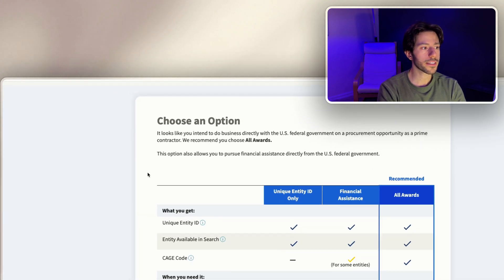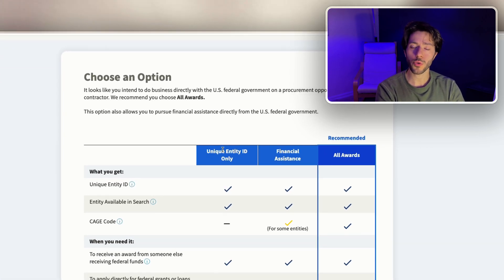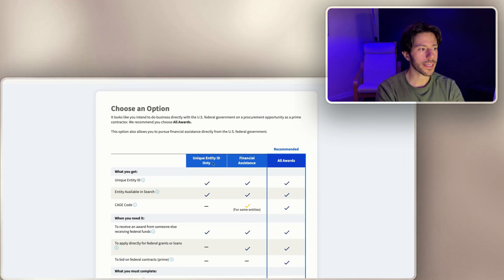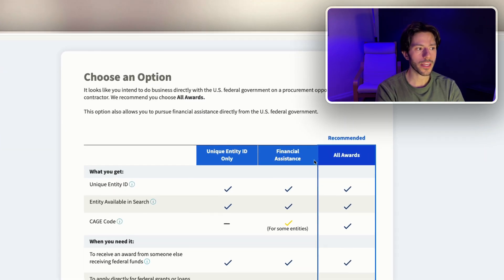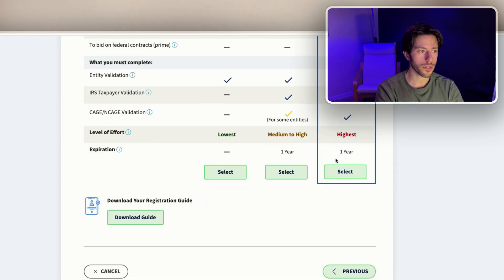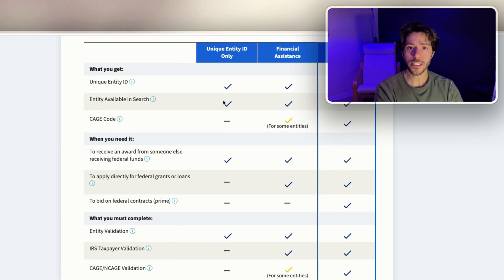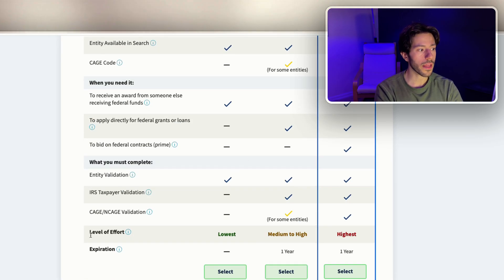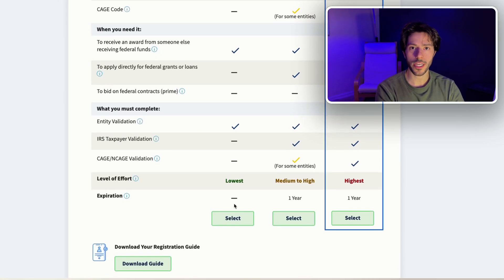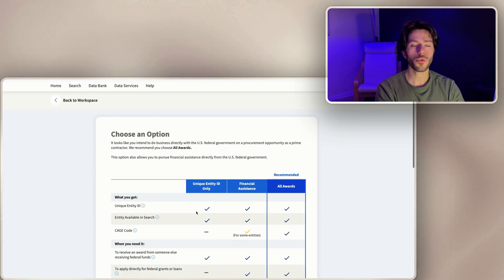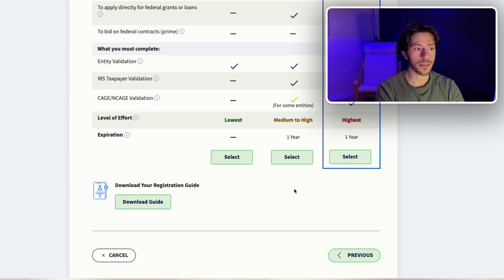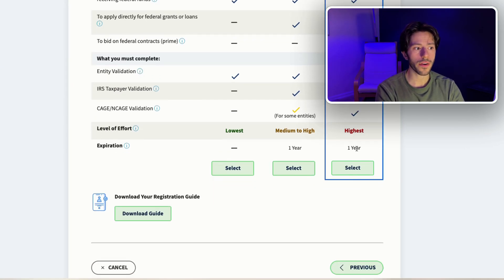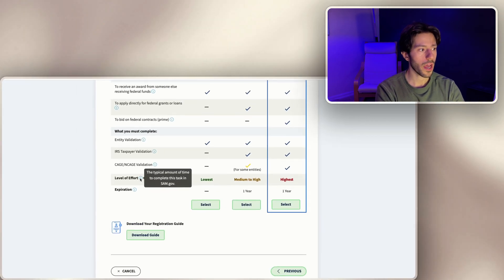Now you're gonna get to this page and it's gonna give you three options. The first option is unique identity ID only, the second is financial assistance, and the third is all awards. For each one there's a list that checks off which one you want. The reason why it's different is because the level of effort is different and the expiration date is also different. See which one fits you best and select that one. The all awards is the recommended one, however it is the highest level of effort.